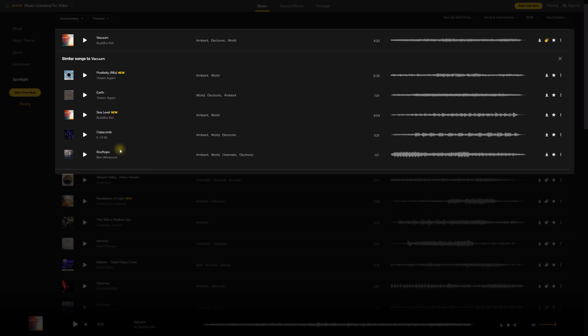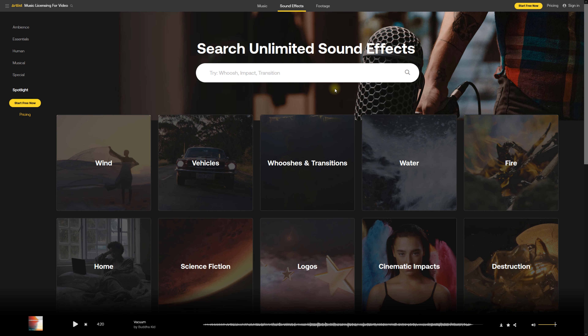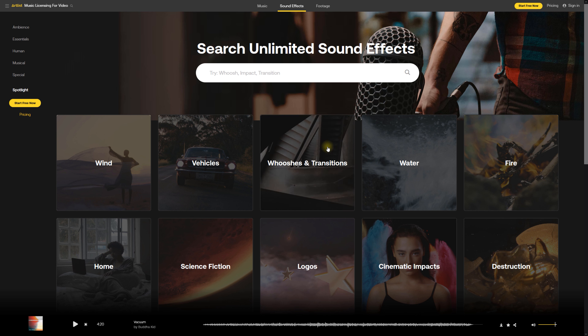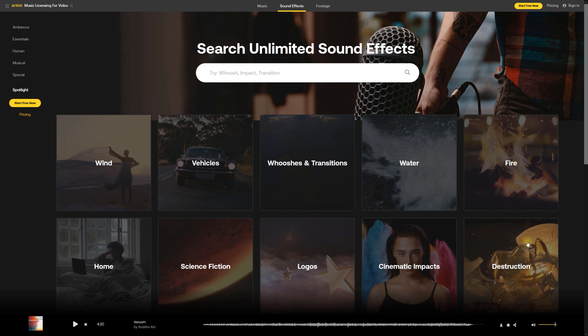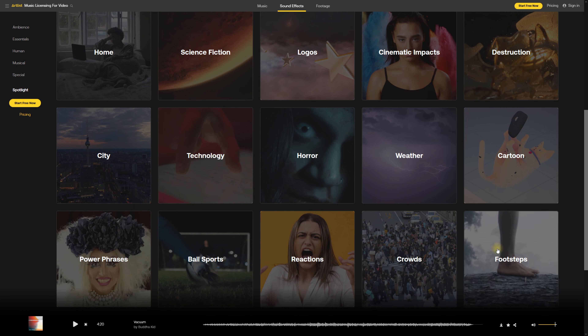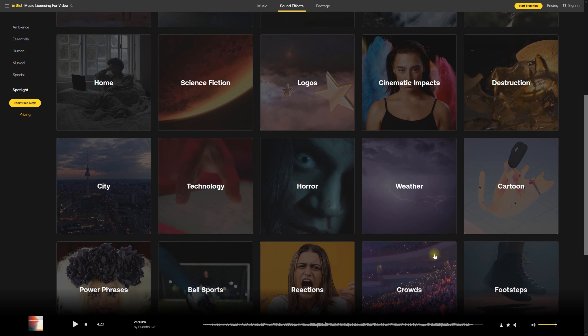There are also sound effects on Artlist. I'll always have a microphone on my camera when filming b-roll so I can capture sound effects, but it's not always possible to get clean sound effects — especially if there are people talking in the background. So I'll come here and find specific sound effects. There are loads of different ones, especially for transitions, and you can pretty much find anything you need for your videos.